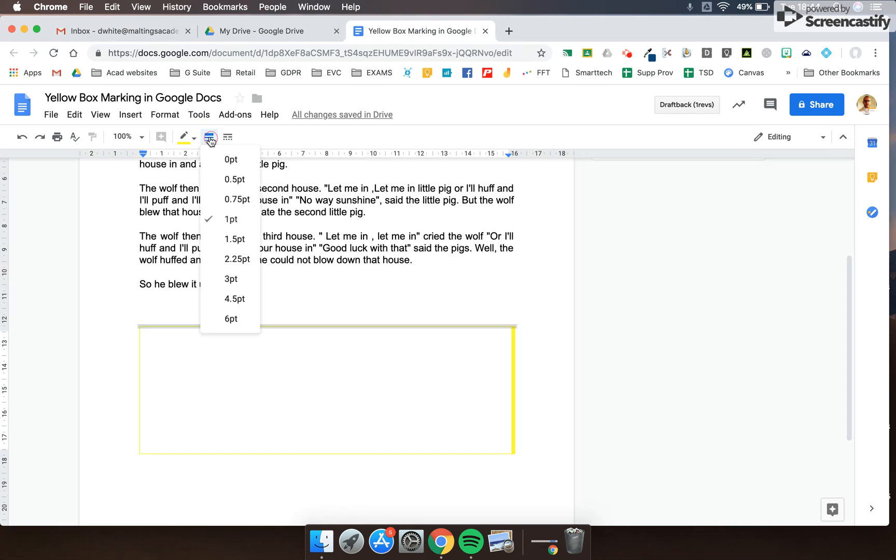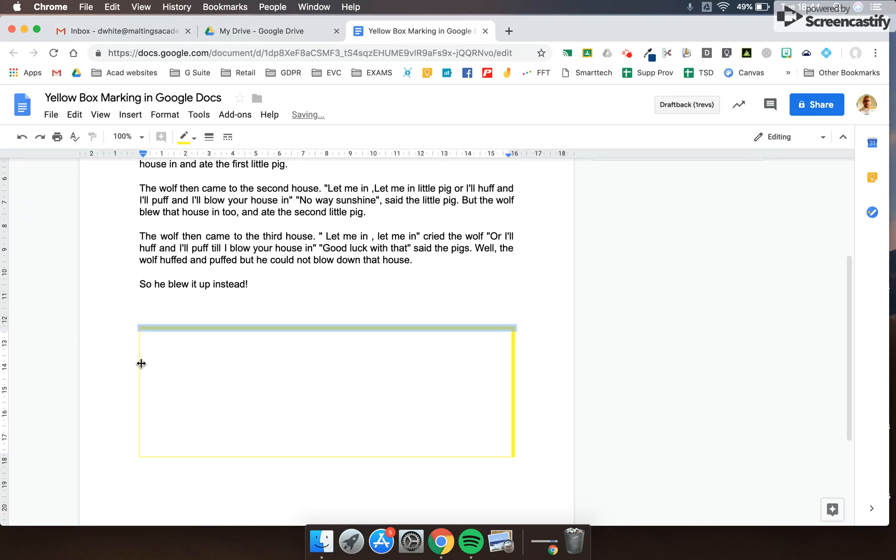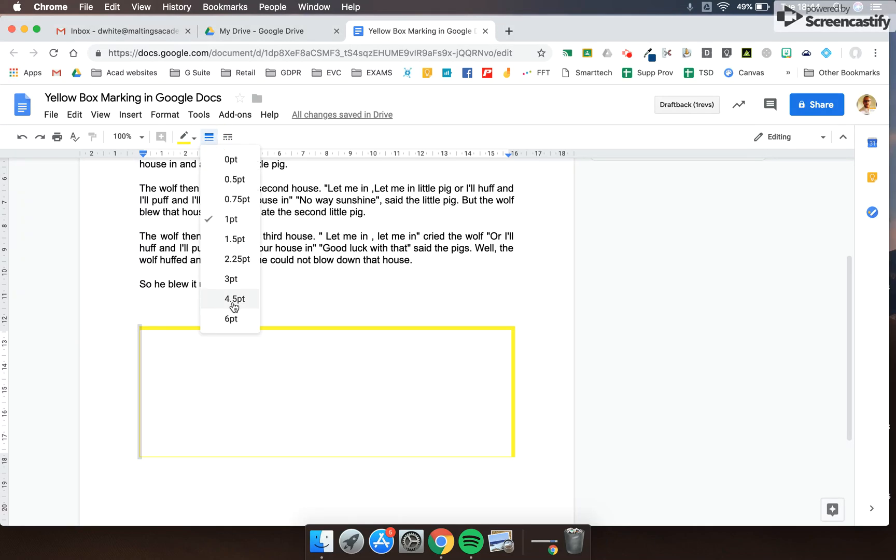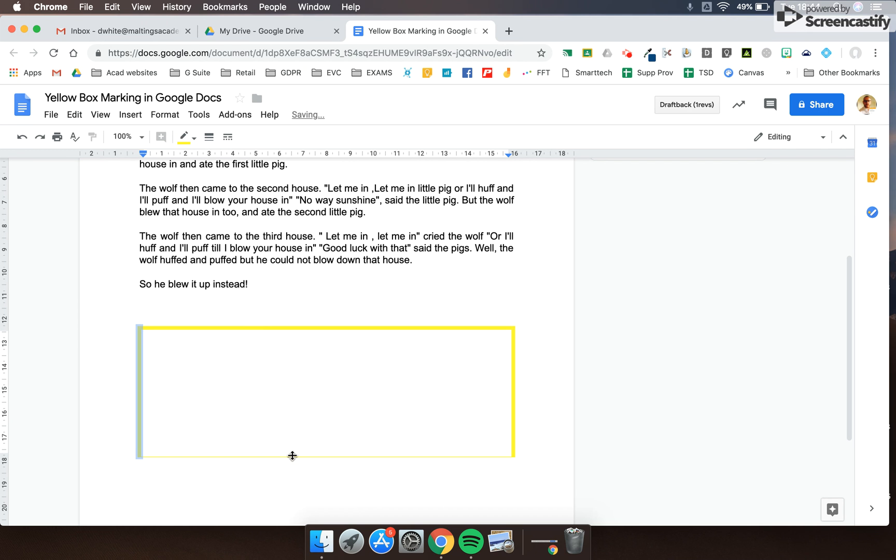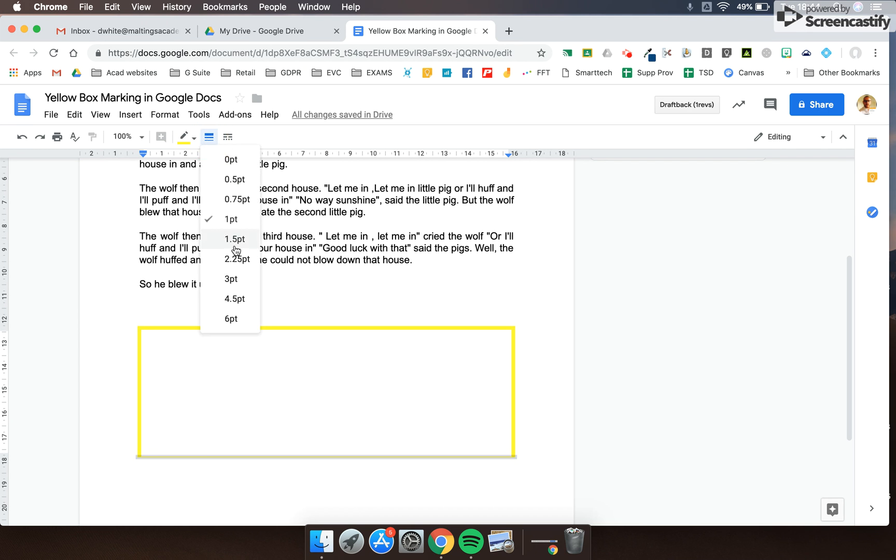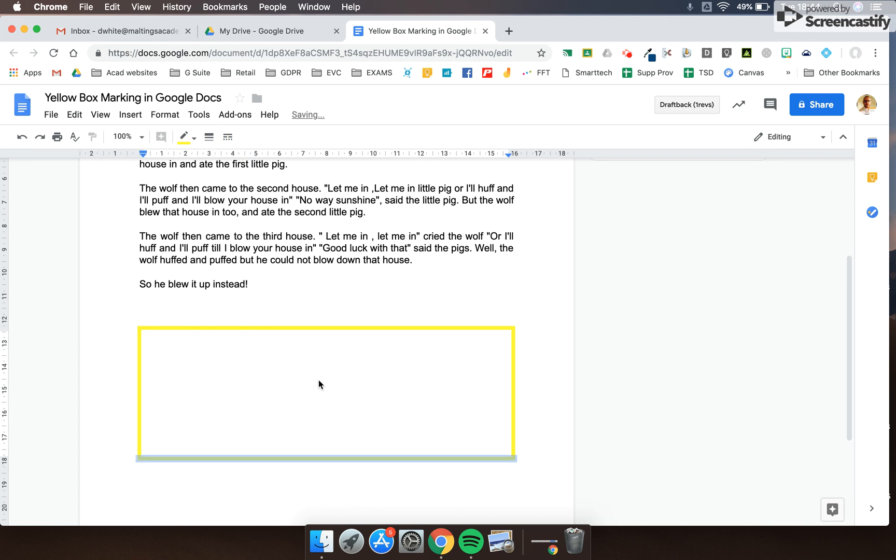I can go for a 4.5 point border, which gives me the option to do that, or equally I can...